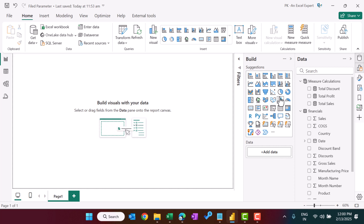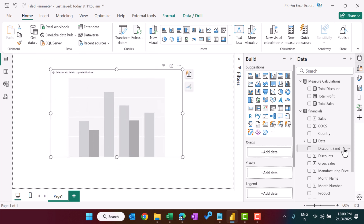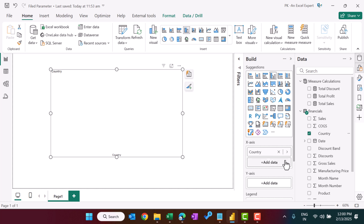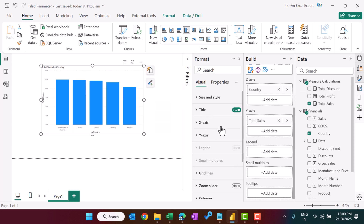Now let's create a normal chart first. Let's take the clustered column chart. I'm placing it on the canvas. For the first example, I'm setting the x-axis to country and the y-axis to total sales — giving us a total sales by country chart.